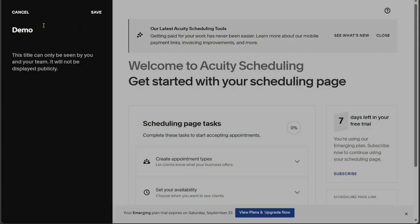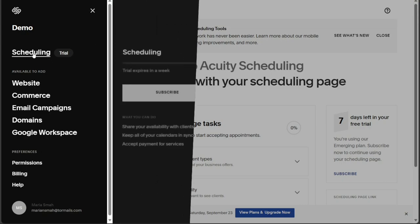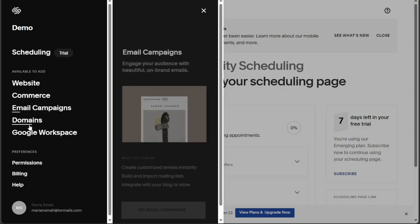Additionally, just below your business name in the left sidebar, you'll find the option for Squarespace Scheduling, which allows you to integrate scheduling features with your Squarespace website, commerce, email campaigns, domains, and Google Workspace.